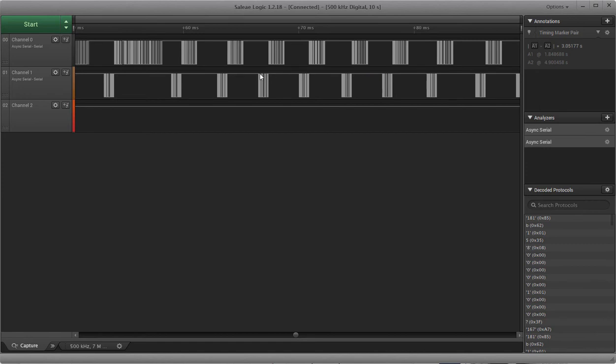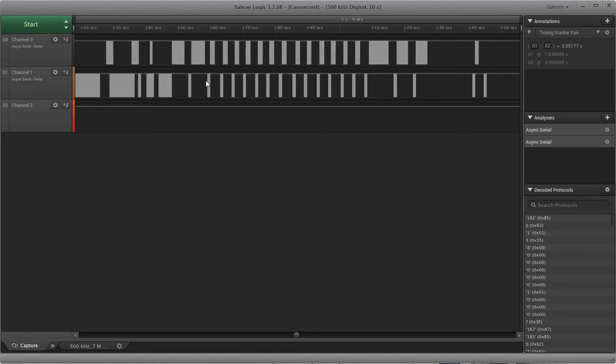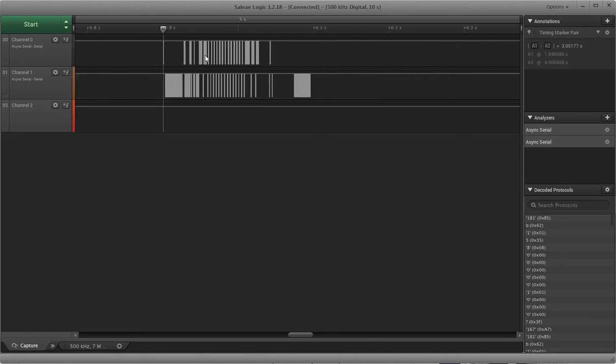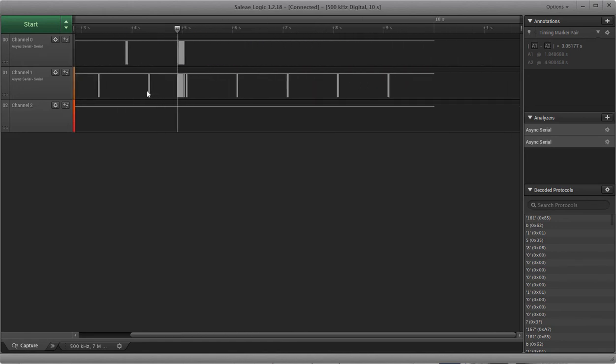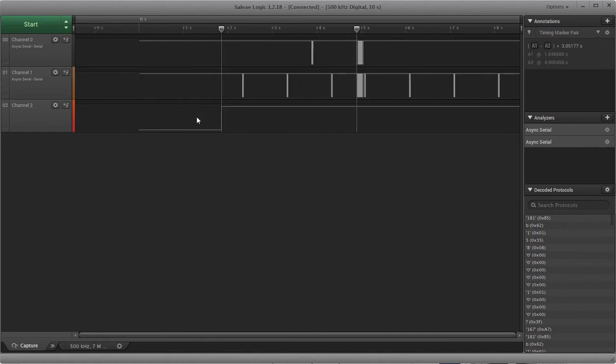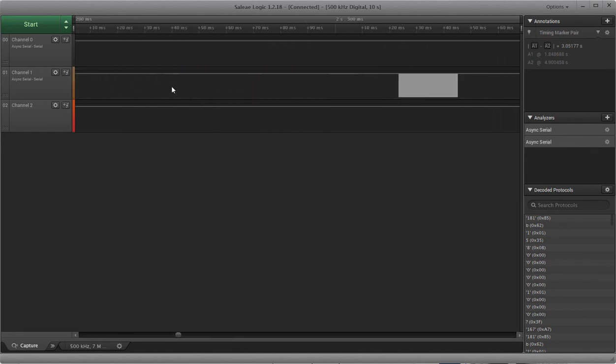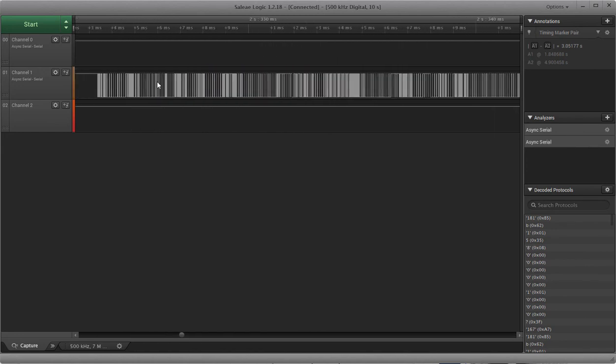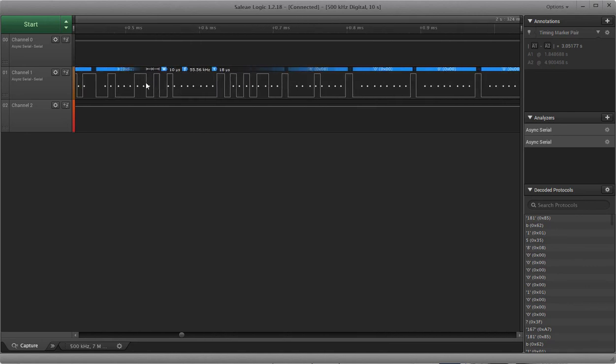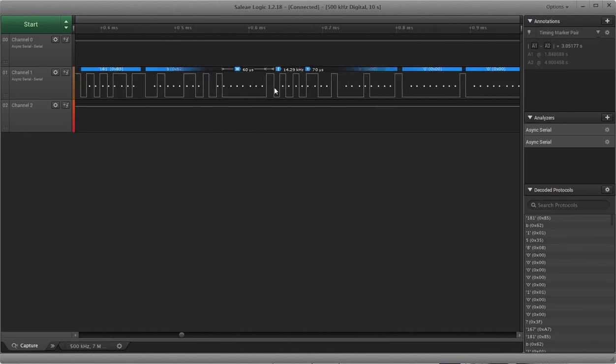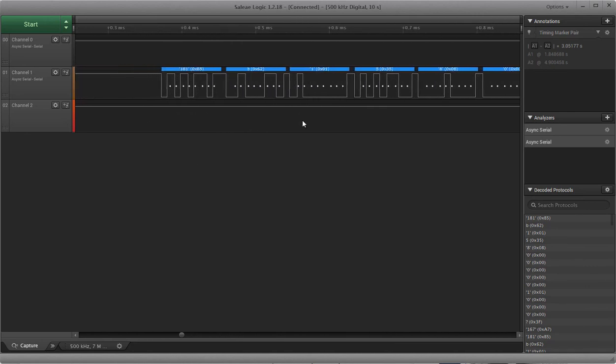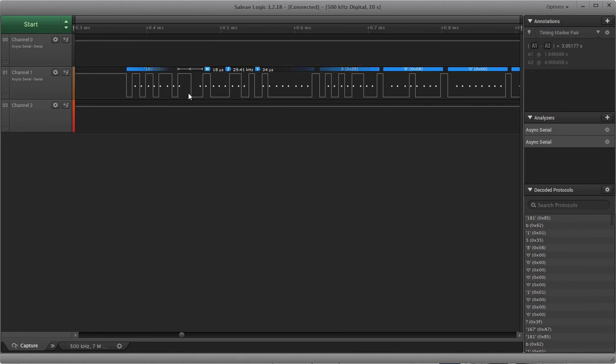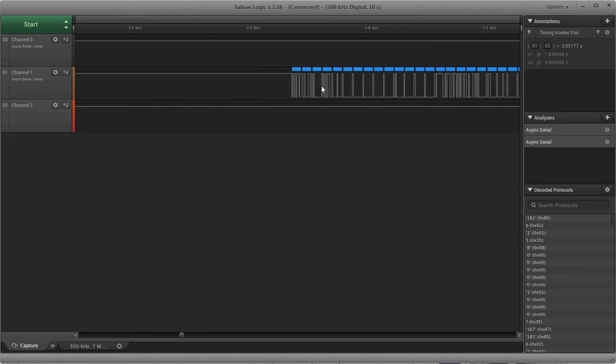And basically what will happen is the MAT will just send this data string over and over and over. And there's not really much data in it, and I haven't had much luck decoding it with uCenter.